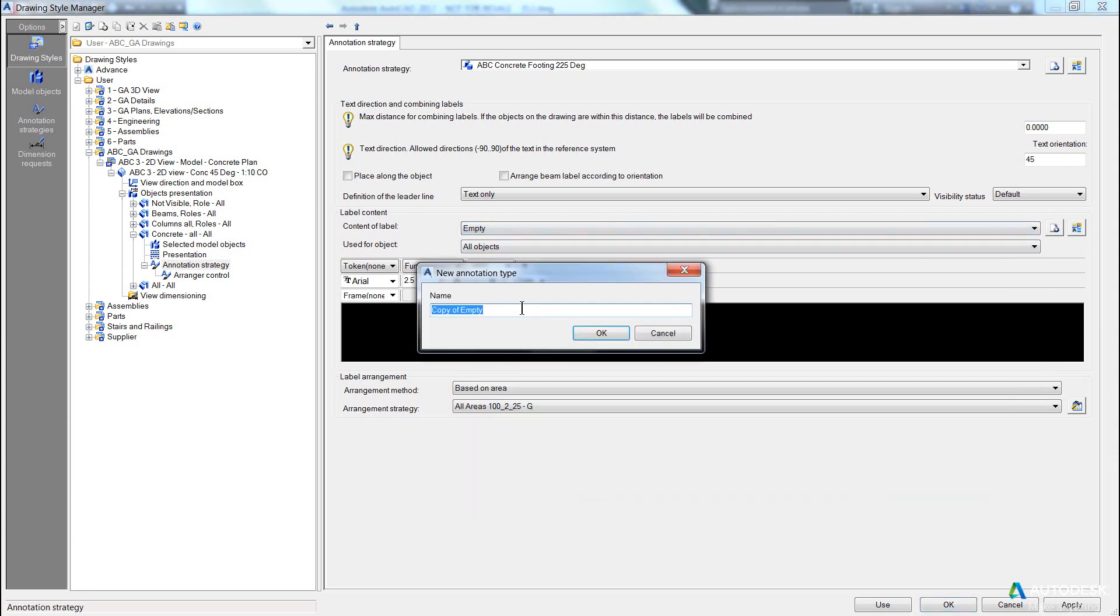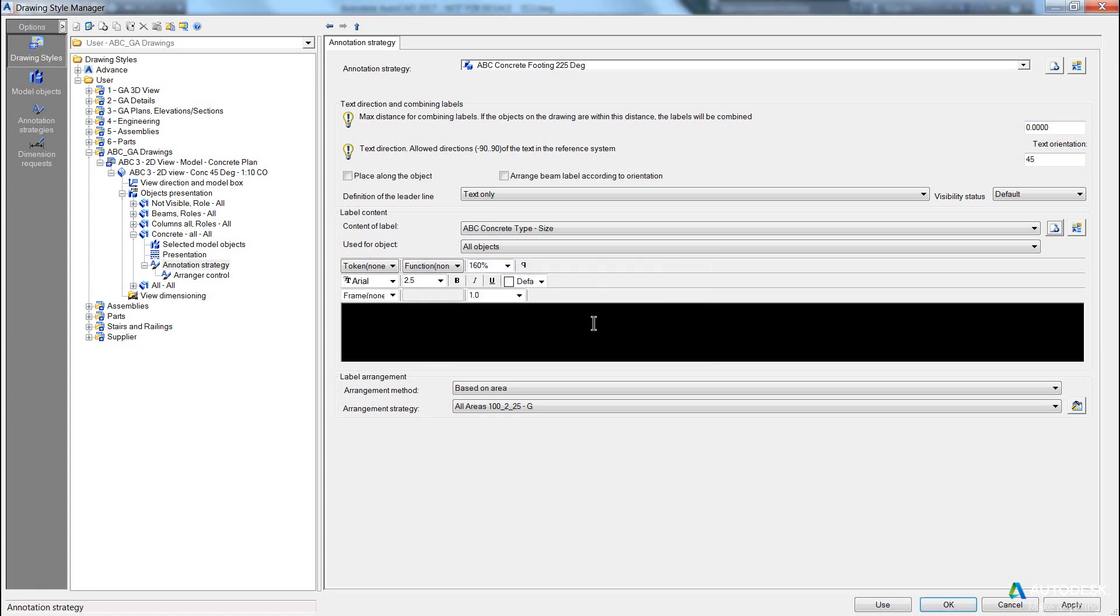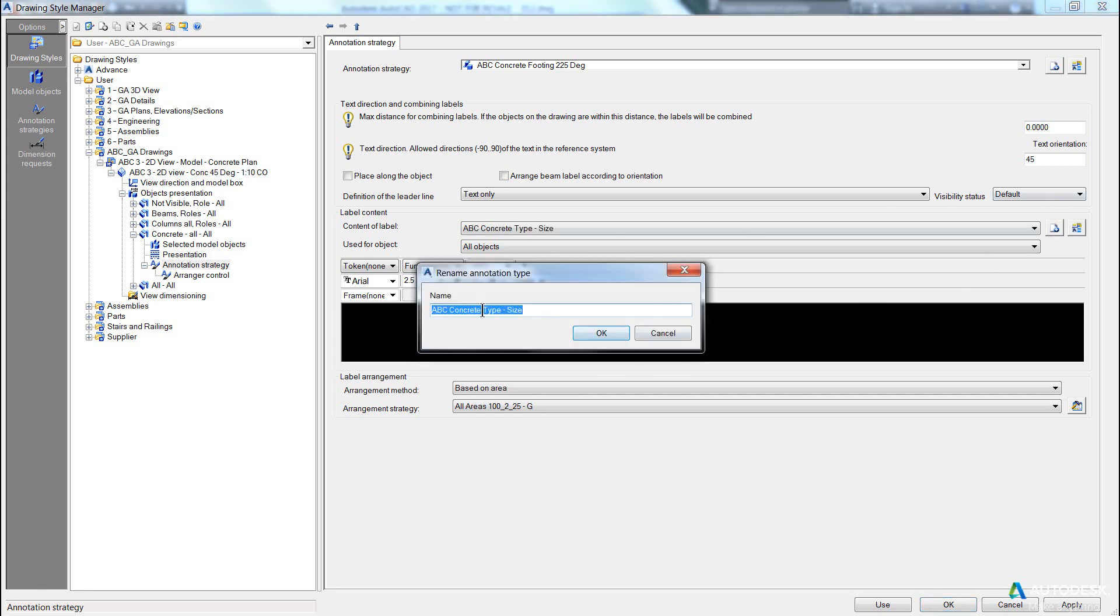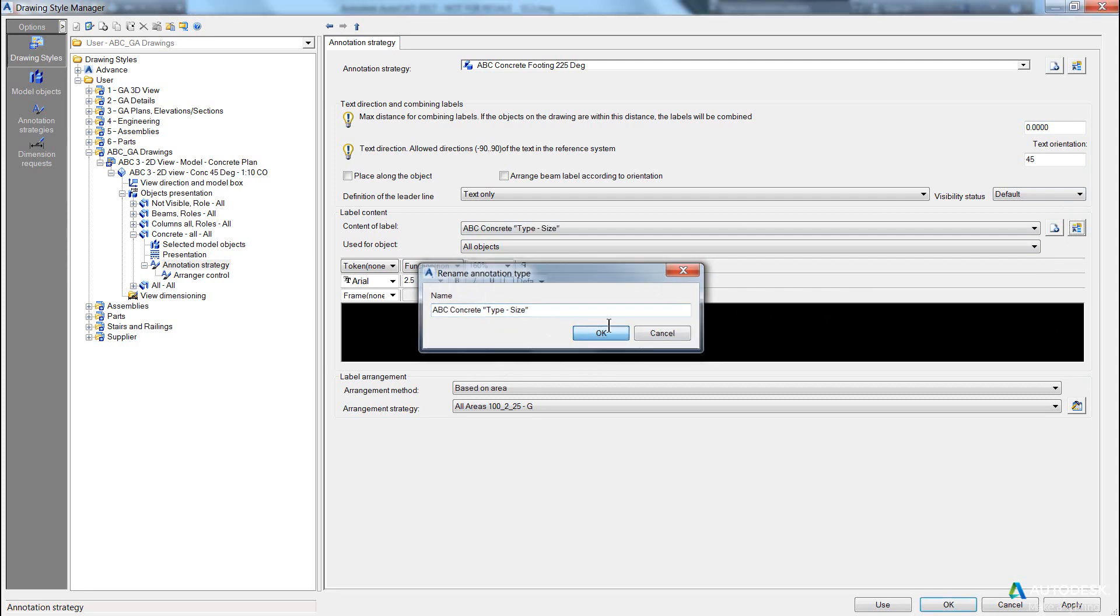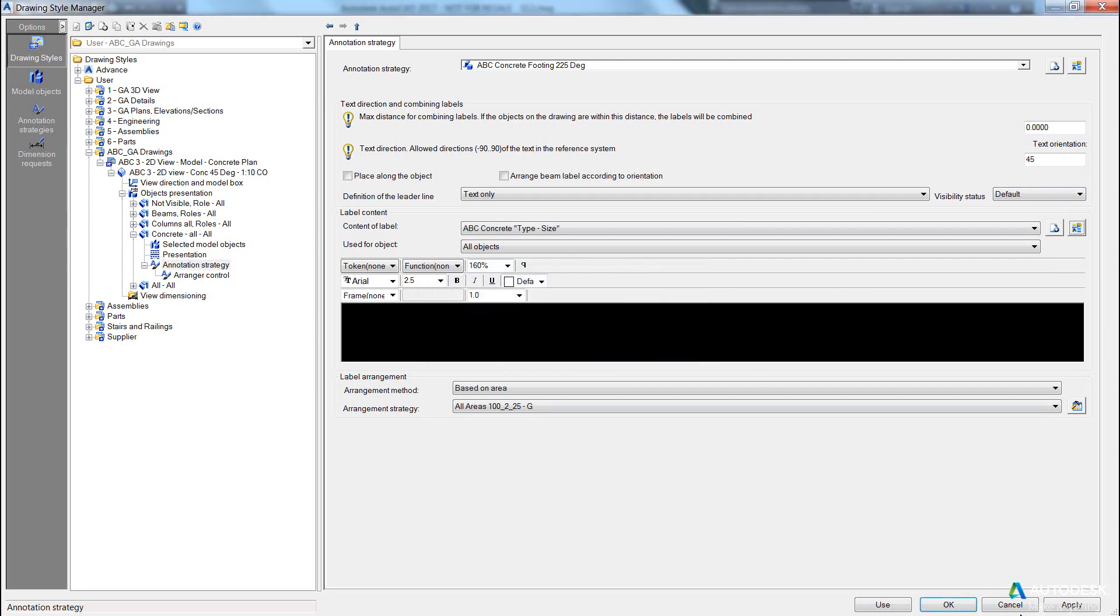So what we might do is create a new one, and we might call this concrete, type, dash, size. Because that's what we want. Generally, you do something like this to give an example of what is required or what will be coming out.